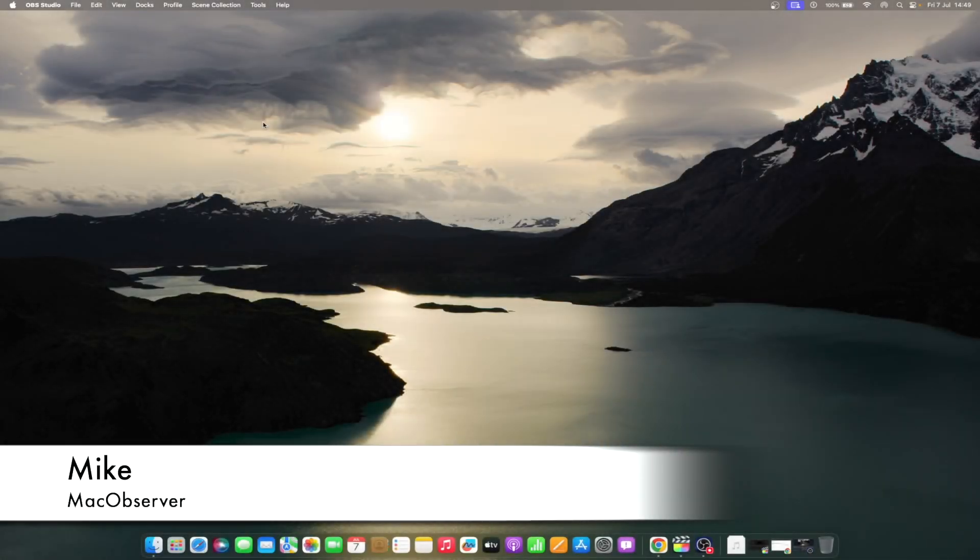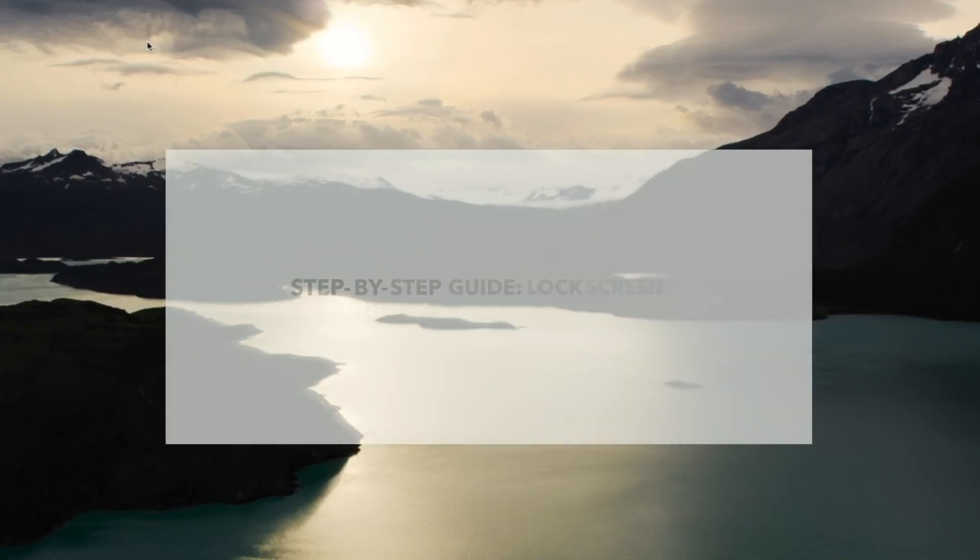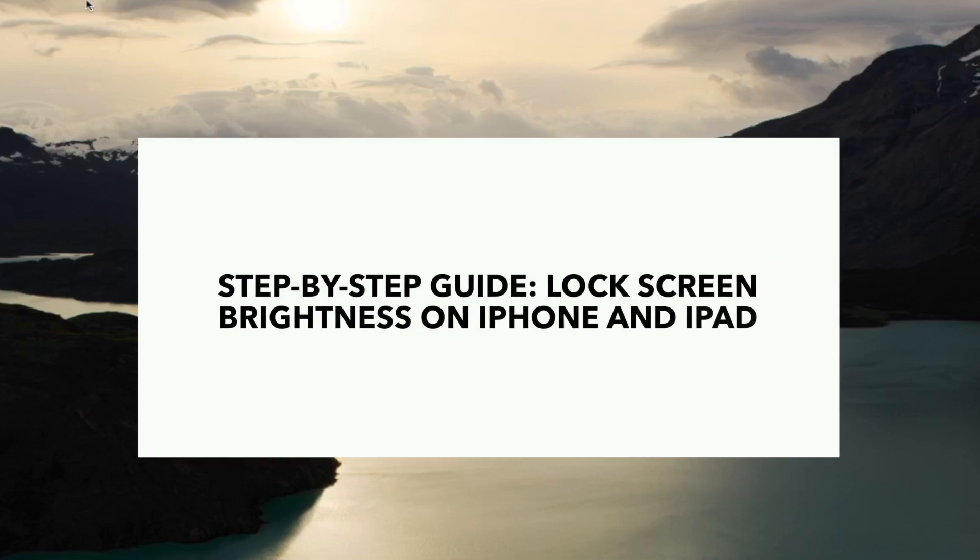Hi guys, this is Mike here at Mac Observer, and today I'll show you how to lock screen brightness on iPhone and iPad.